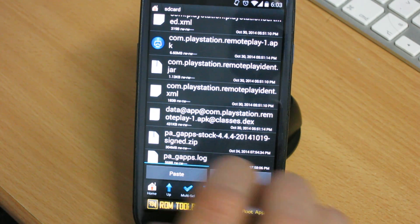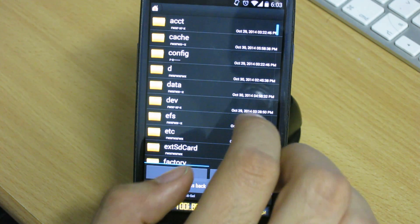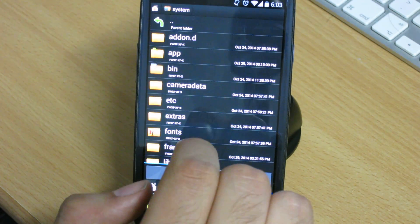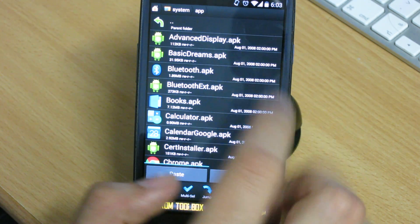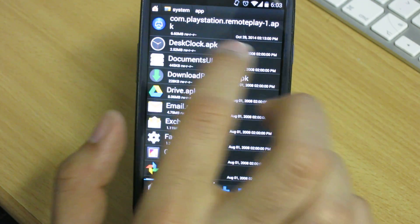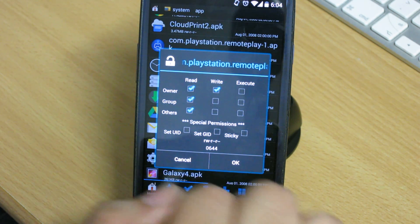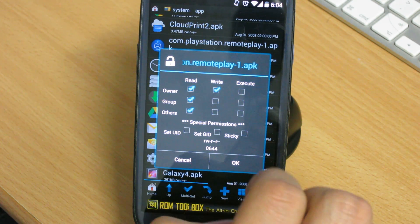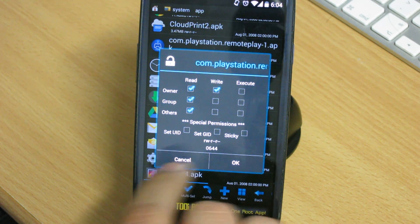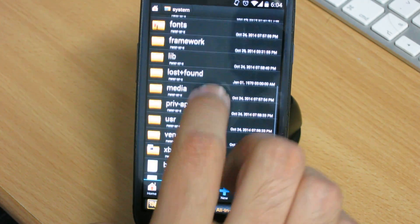Long-press the com.playstation.remoteplay.apk to copy it — it's better to copy rather than move because there's a bug where it removes itself after a reboot. After selecting the file, go back as far as you can to the root of your phone, then go to System, then the App folder, and paste it there. Find the file, long-press it, go to Permissions, and make sure the owner, group, and others have read permission, and only the owner has write permission. It should be 0644, visible at the bottom of the window.